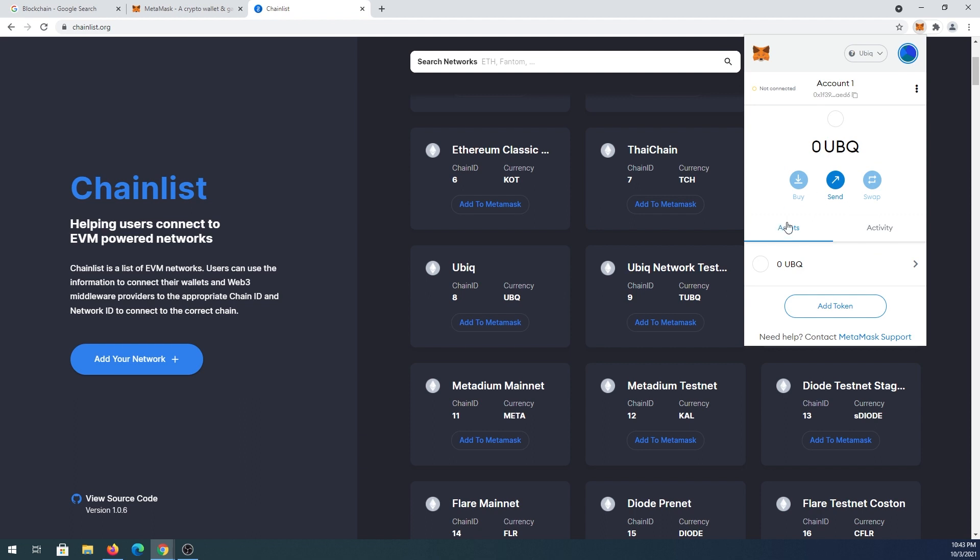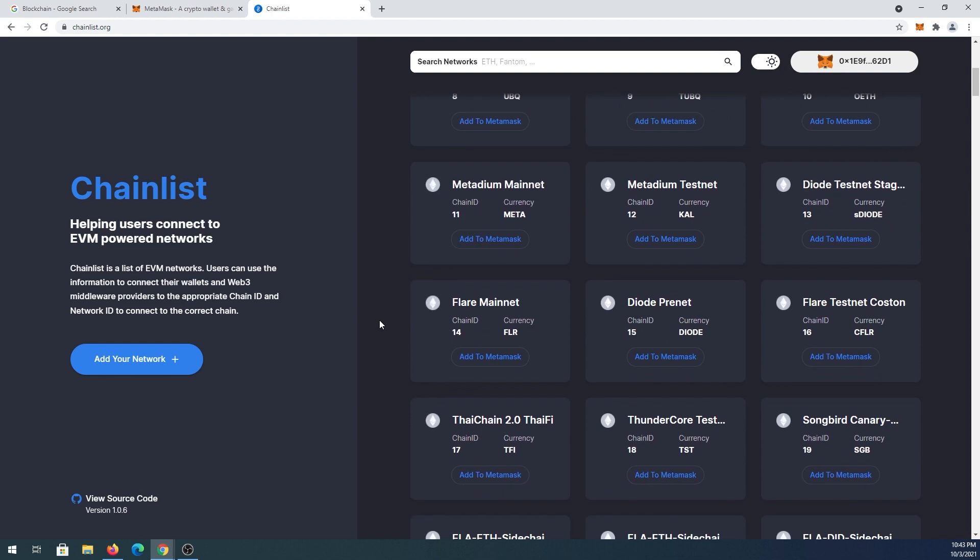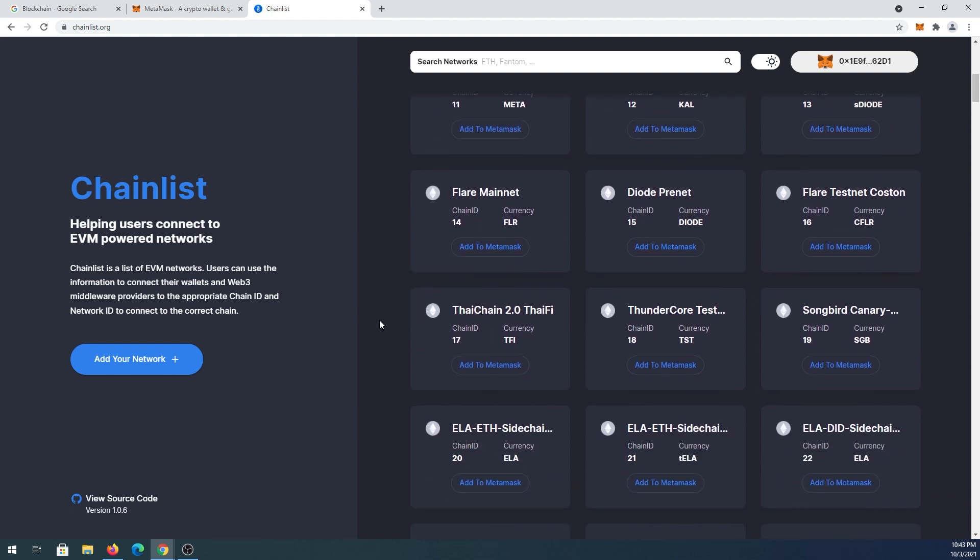By default, Ubic coin will be the default coin. Same thing - scroll down and find your network, the one you're looking for. For example, Flare mainnet is here, but I'm not sure if it's actually going to work yet. At this time there is an error, so we're going to have to wait for when the Flare mainnet is launching.